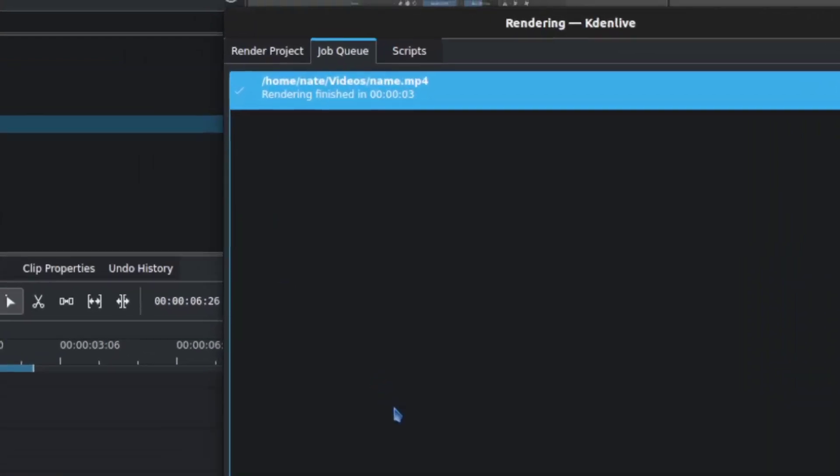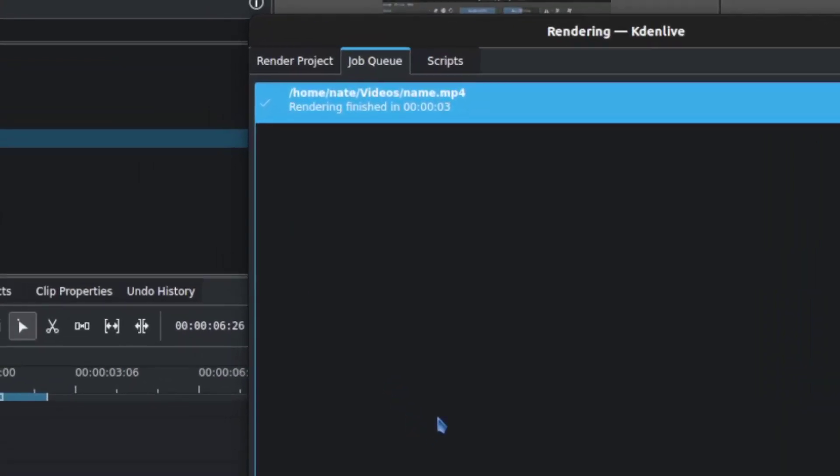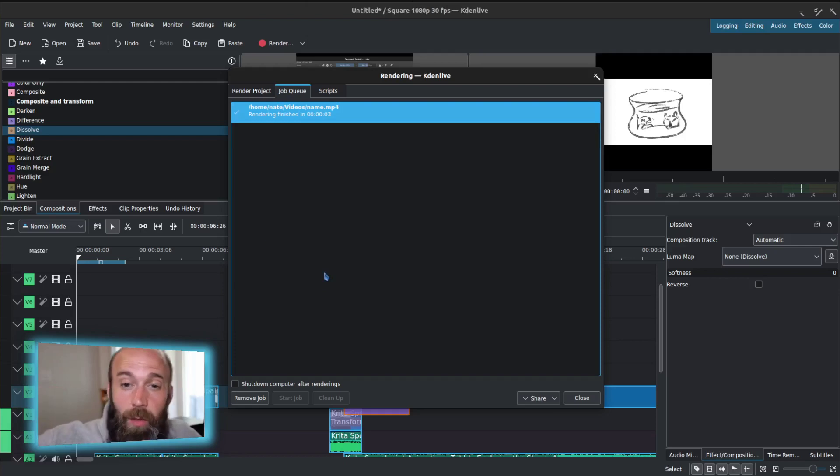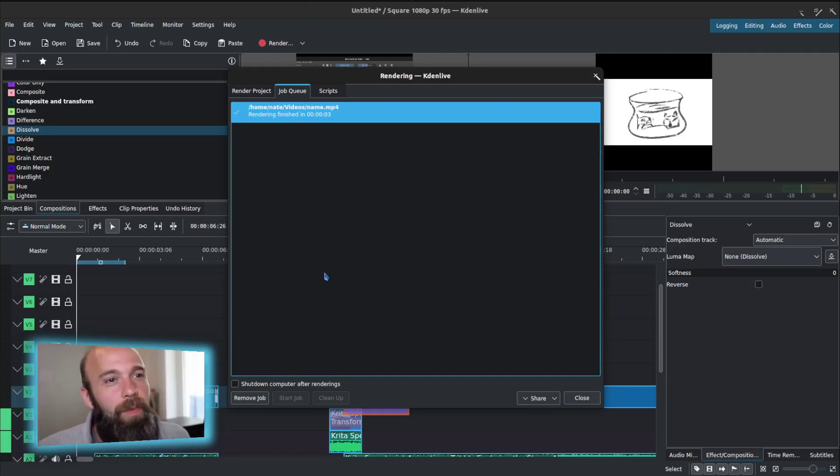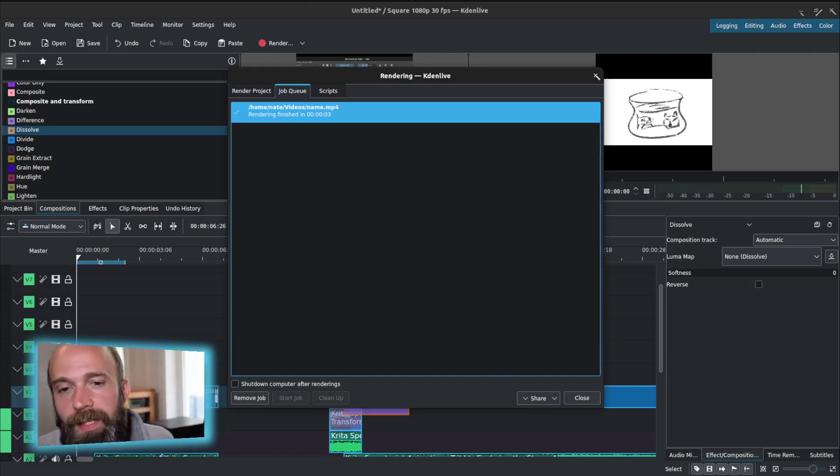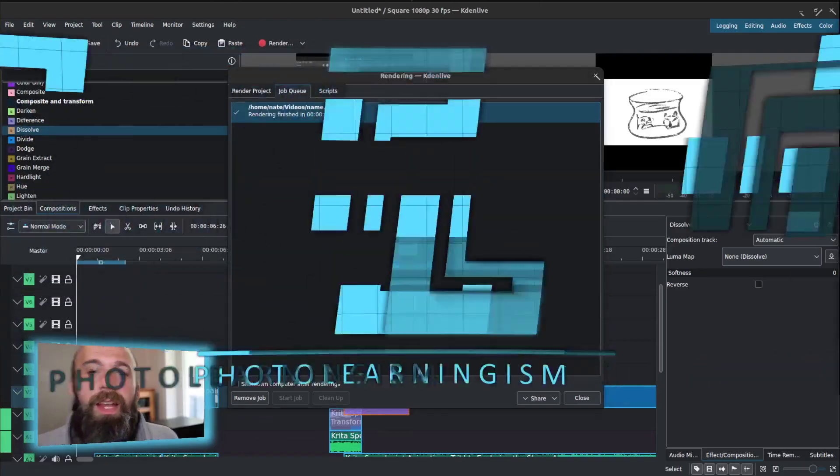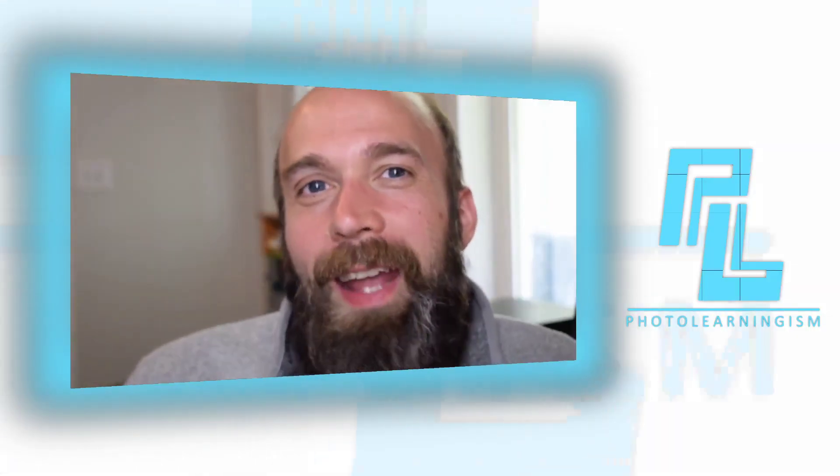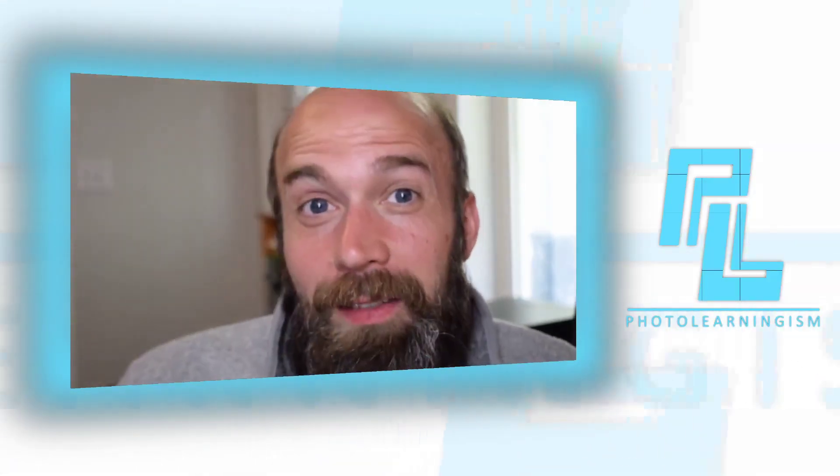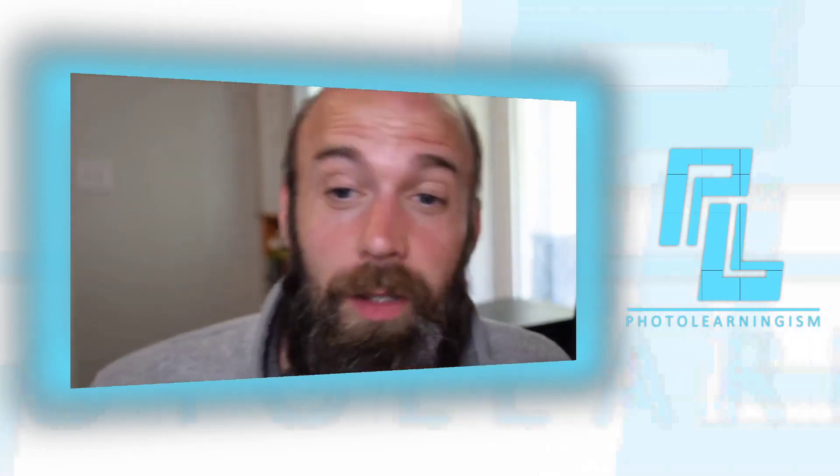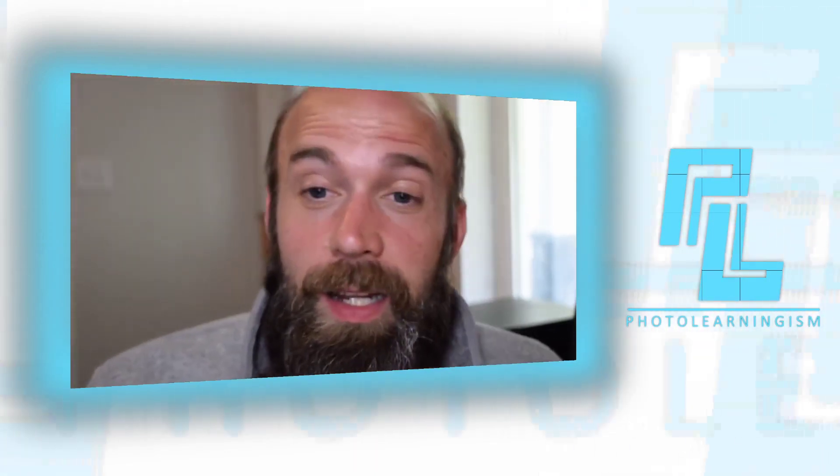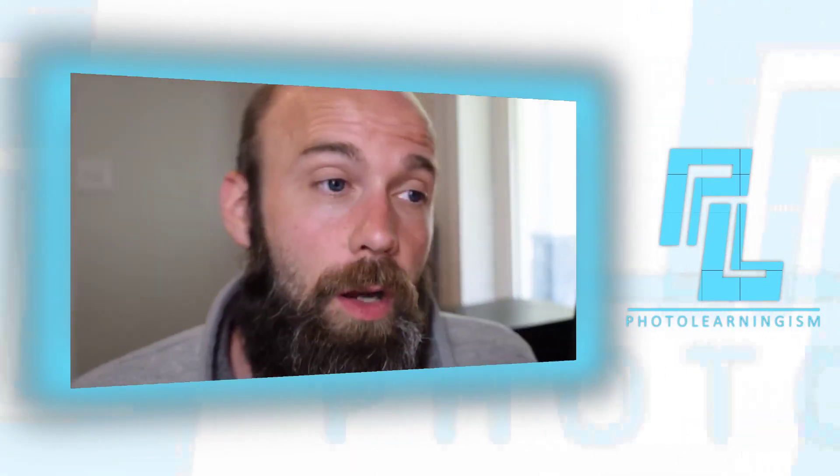So that's really the whole show in terms of getting yourself and getting your toes in the water and getting started with Kdenlive. The tool is super powerful, and again, this is Kdenlive. It is a free open source tool, and I encourage you to go download it. There's a link in the description below, and it is free for you to go get anytime.